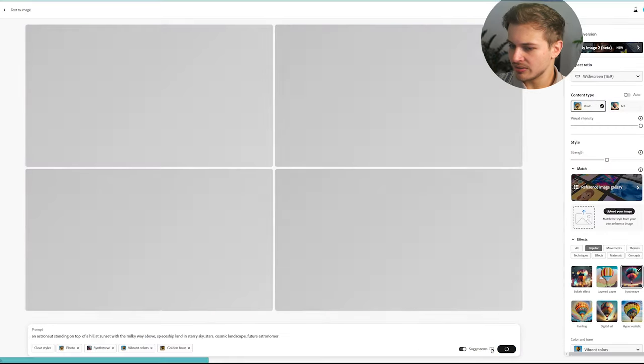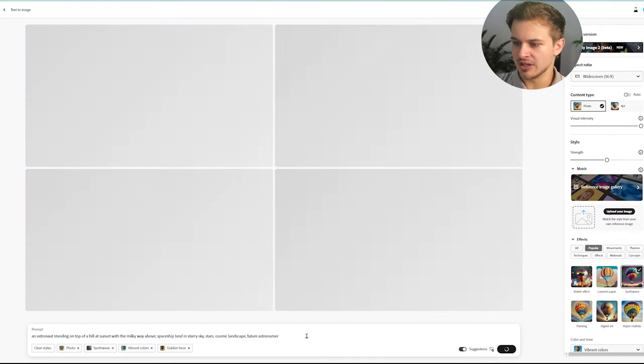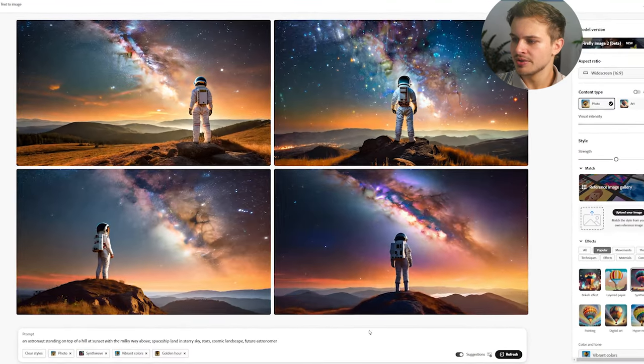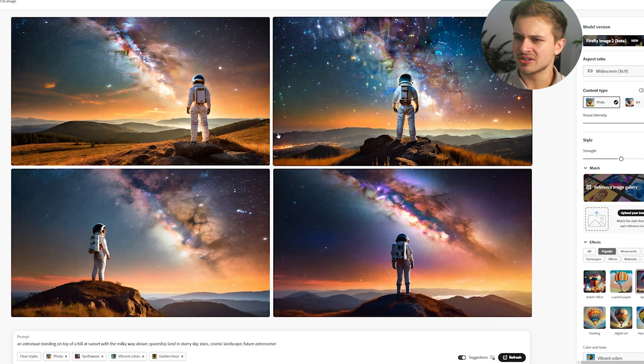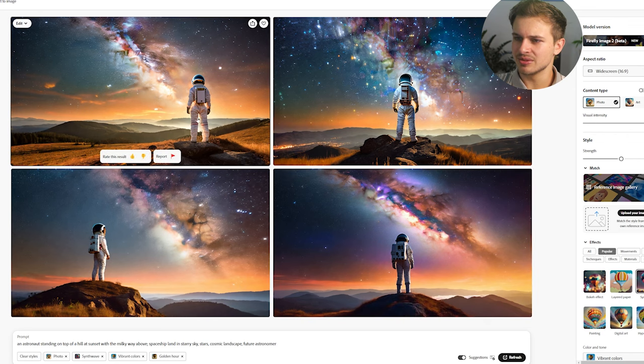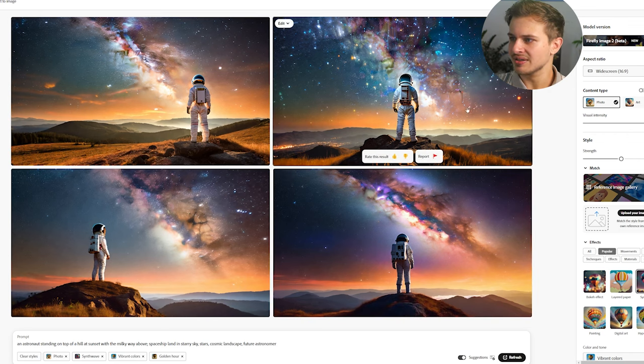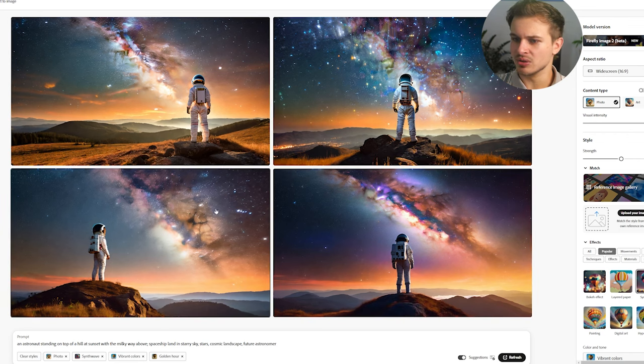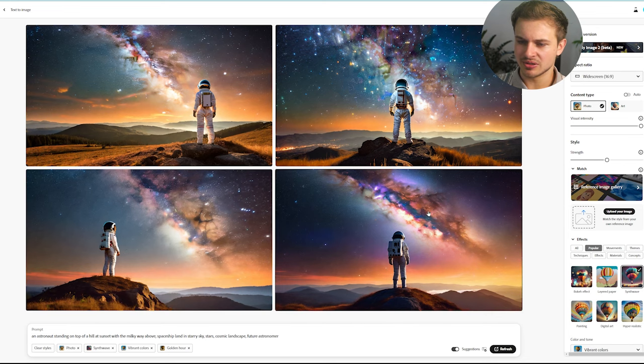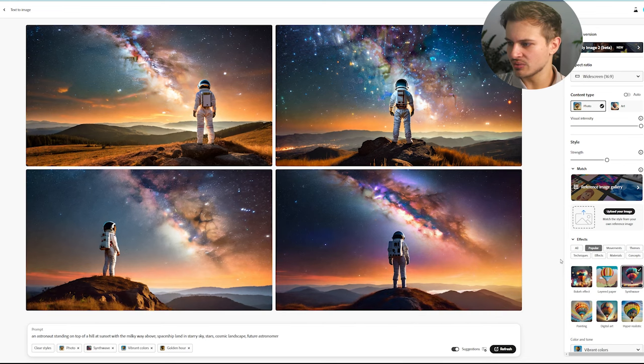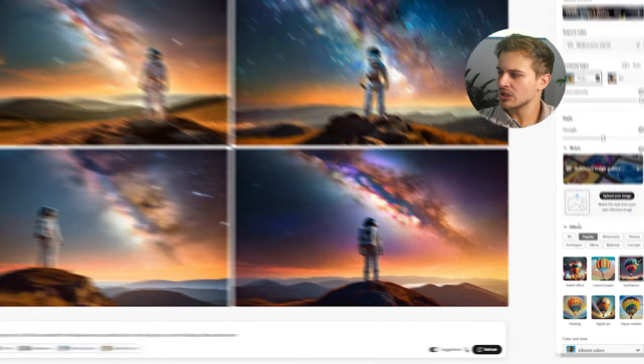Let's generate with all those things in mind. Okay, so I don't actually like these quite as much. The first one looks a little bit fake to me, like the lighting is off. The second one is weird. Third one doesn't quite look like an astronaut and the fourth one's good. I like the fourth one.